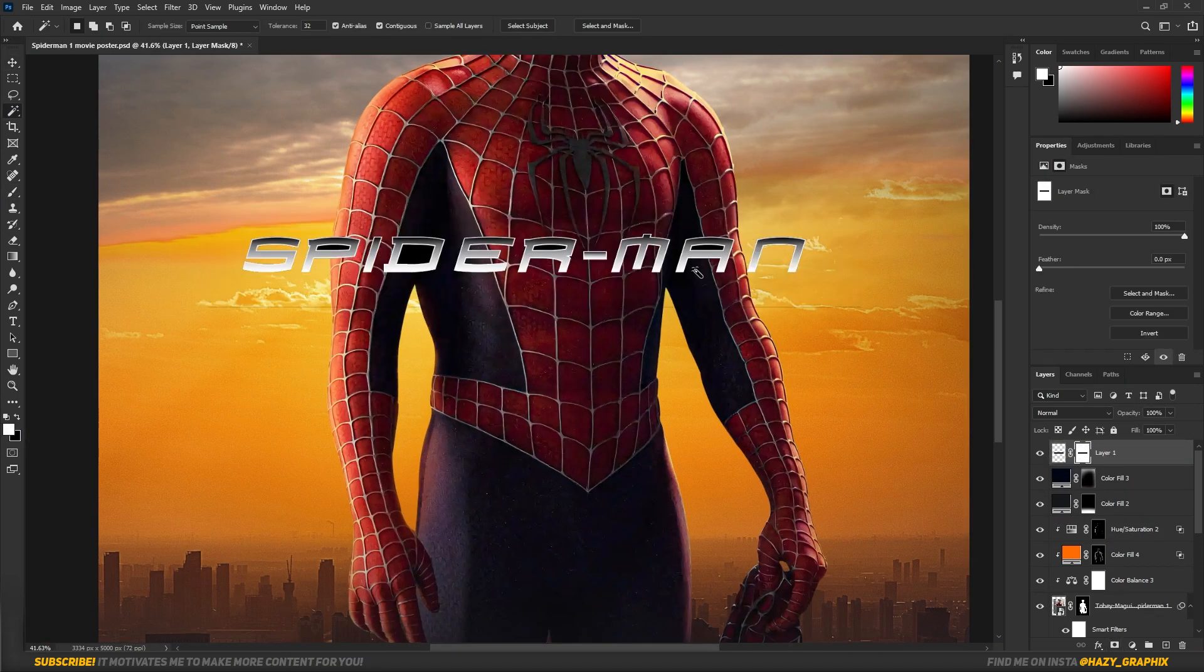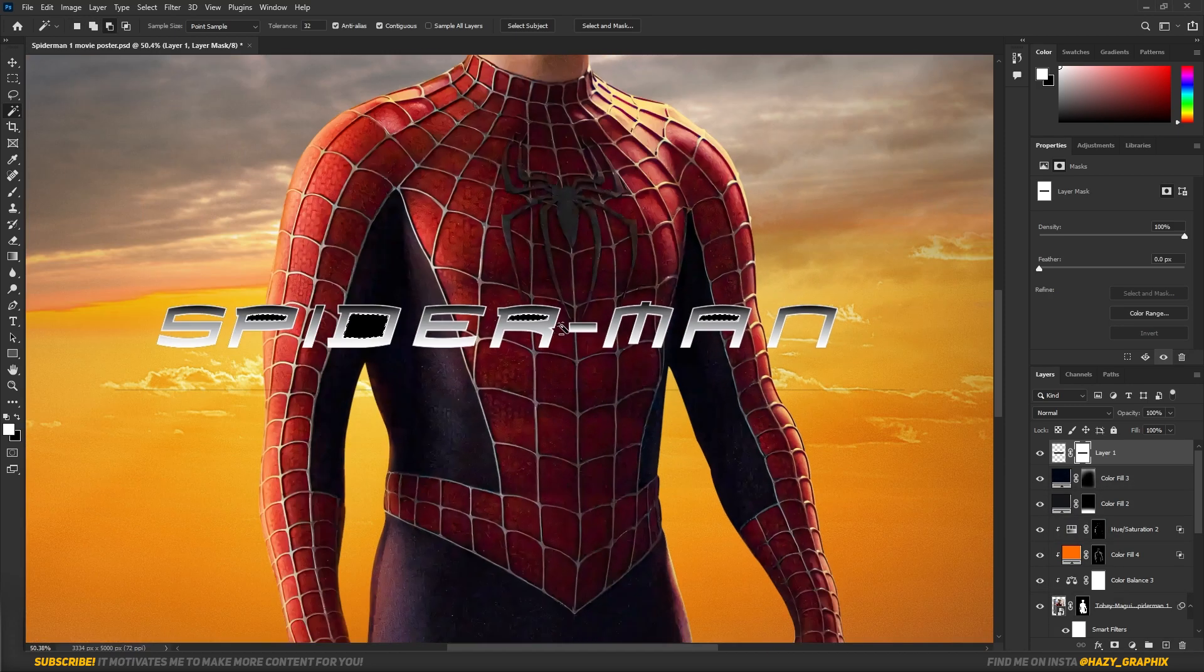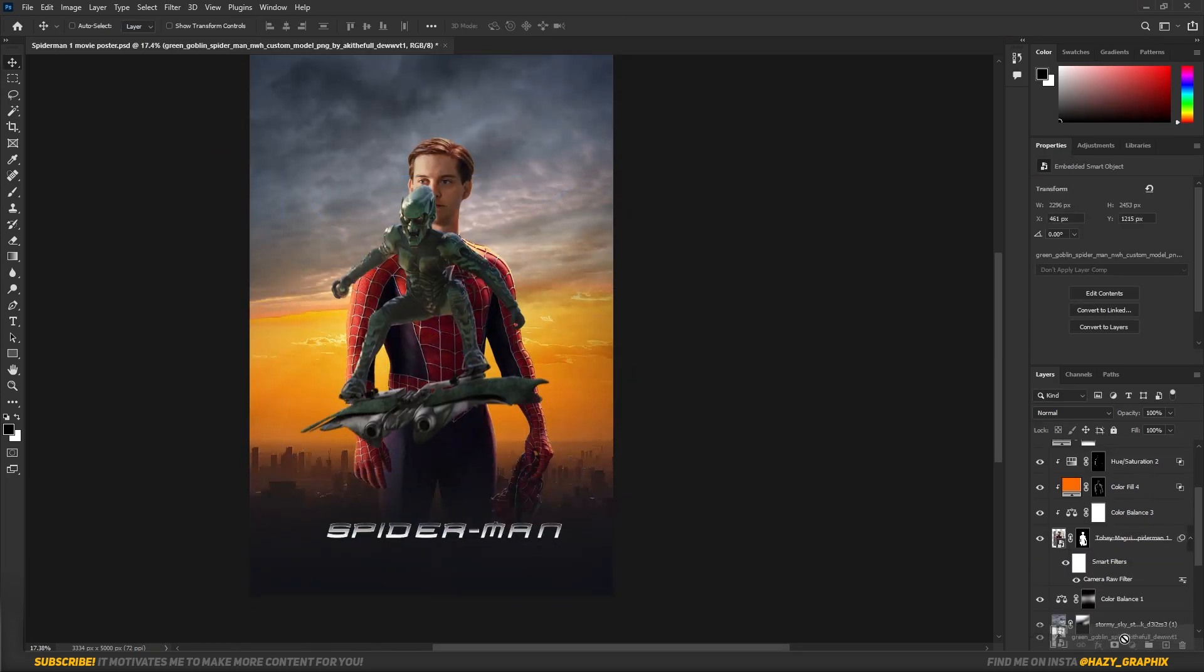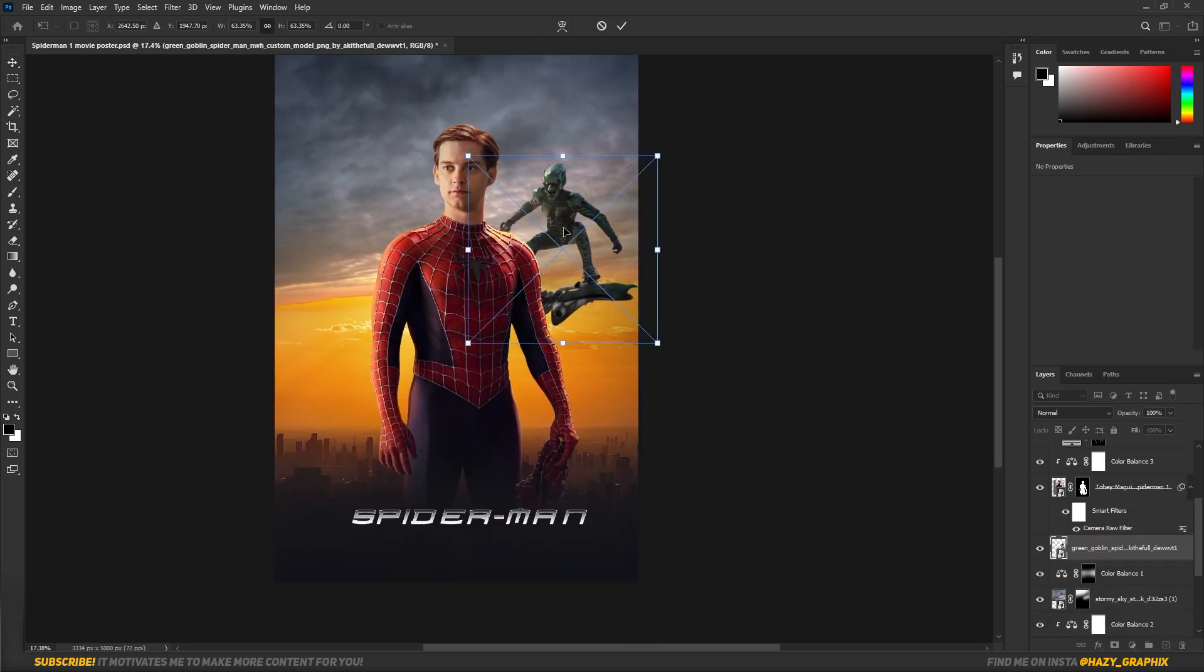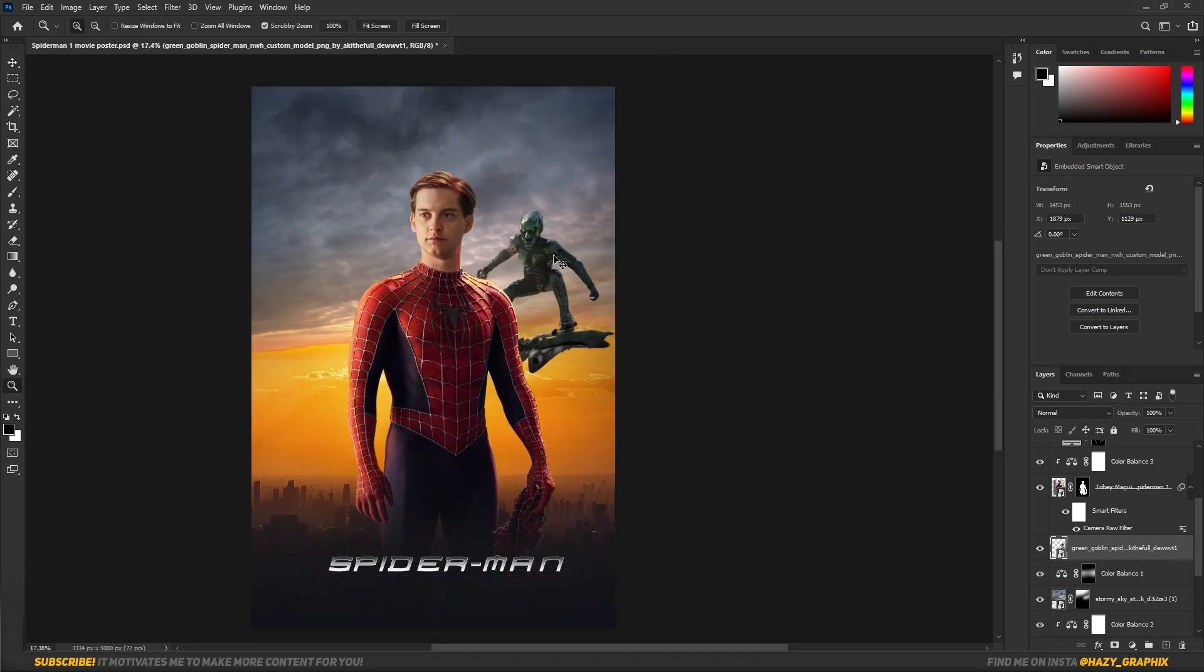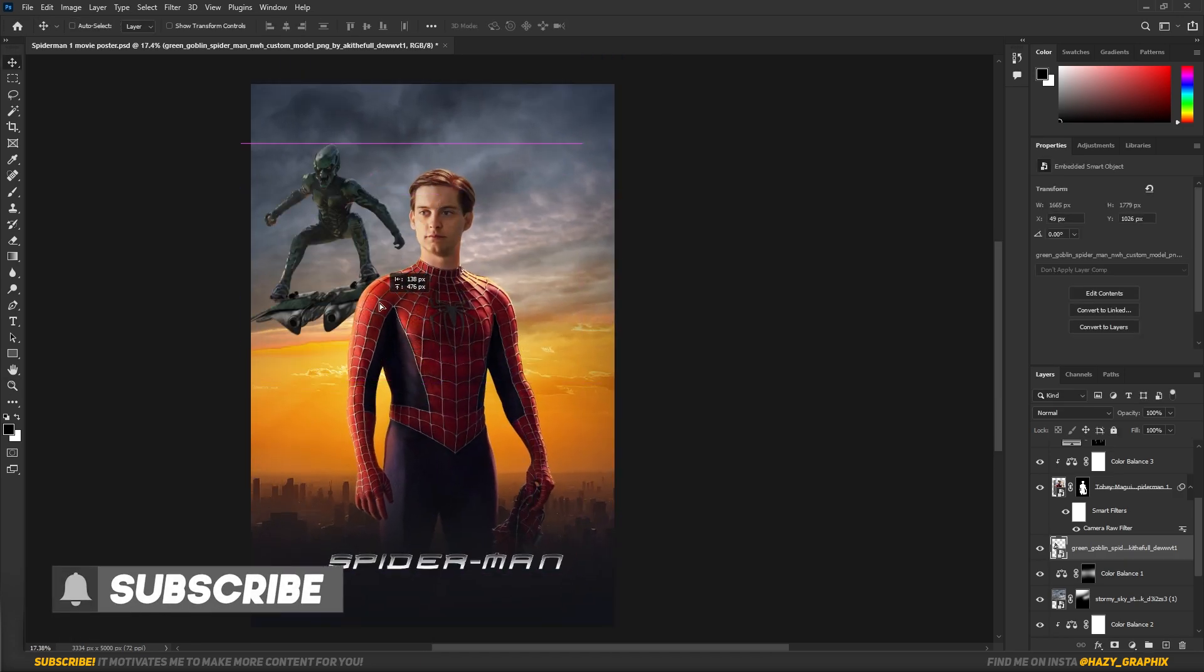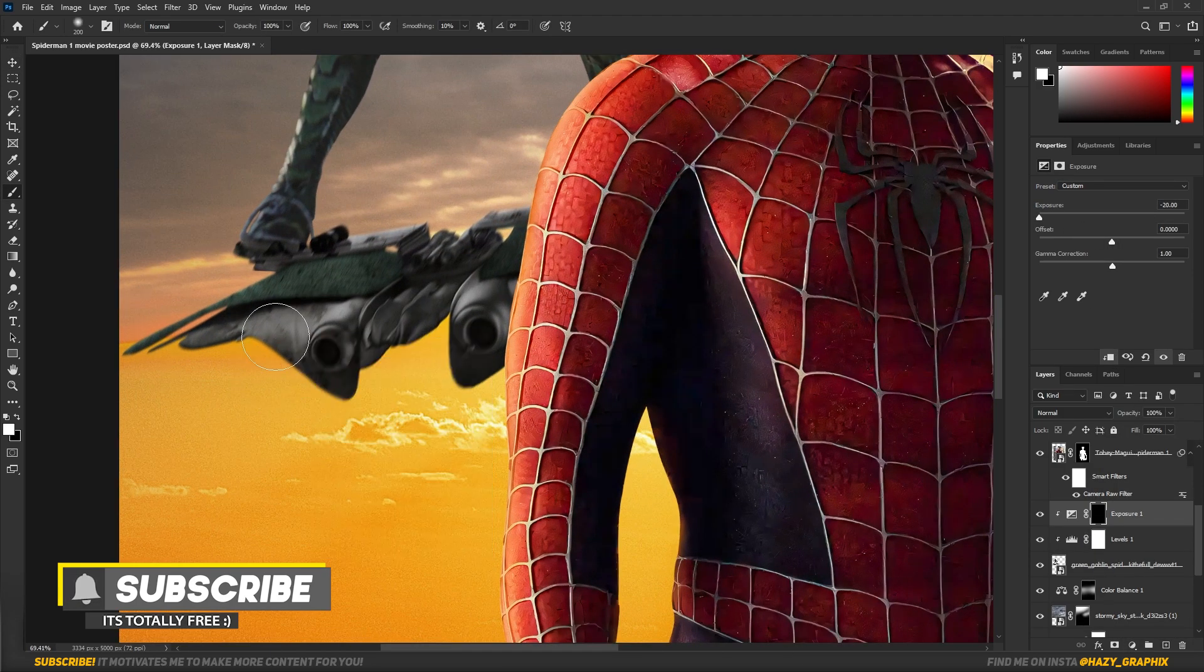Then I dragged in the Spider-Man title and masked it out and determined the right position for it. Then I dragged in the Green Goblin and put him in the right position as well. And I added some levels and shadows on him.